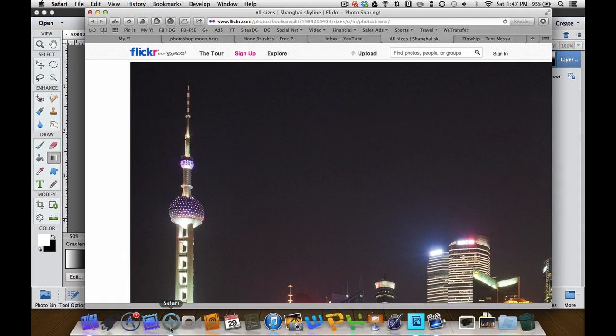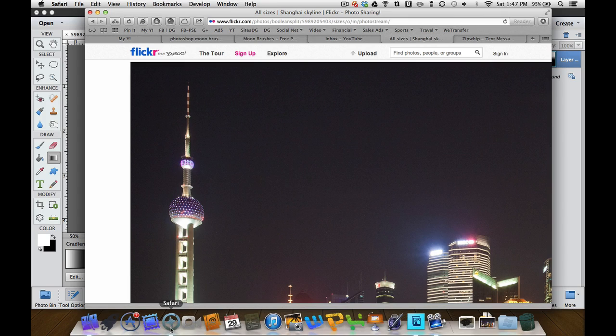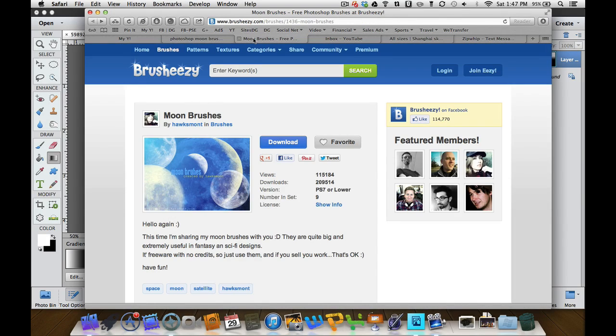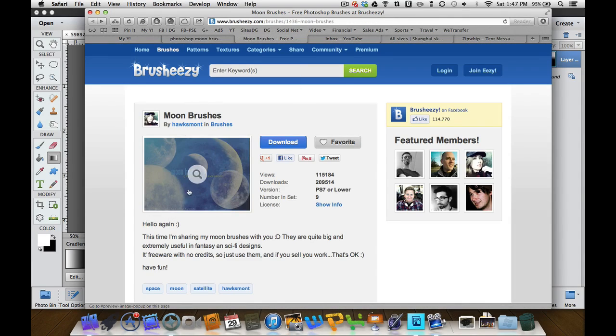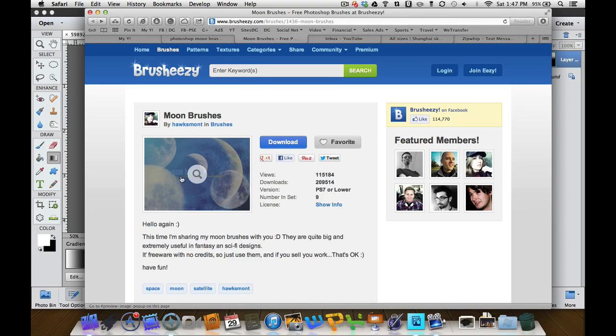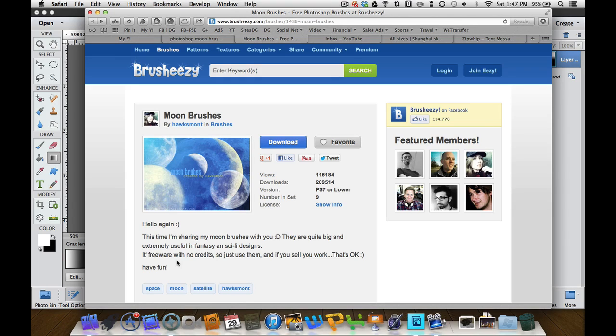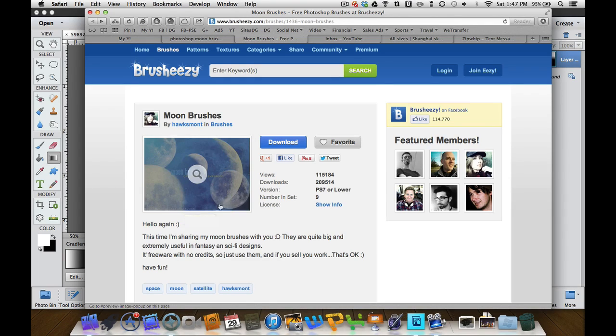The next thing we need to do is go to Brush Easy. I have that one right here and as you can see, this is a brush pack right there. I want to thank Hawksmount and it says it's freeware with no credit, but I want to give credit to Hawksmount for creating these great moon brushes.